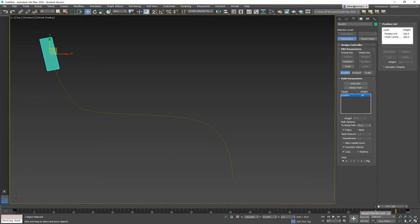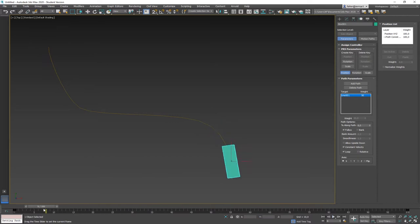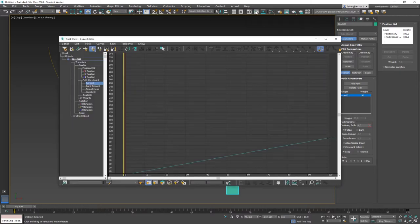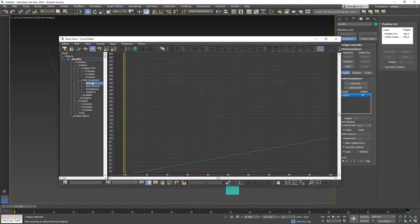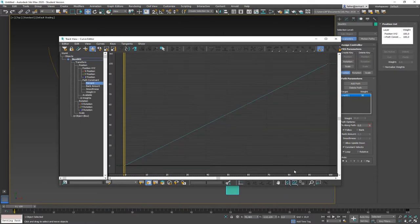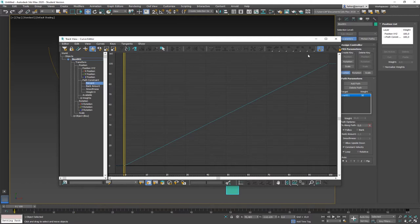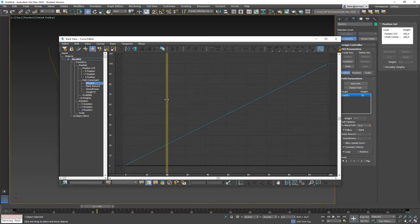The only thing that is actually animated is the percentage along path value. Let's open the curve editor and find that animated value. When you select your box and open the curve editor, it immediately shows the path constraint percentage. You can see the percentage goes from 0% at the beginning to 100% at the end in a linear movement, resulting in a linear speed.